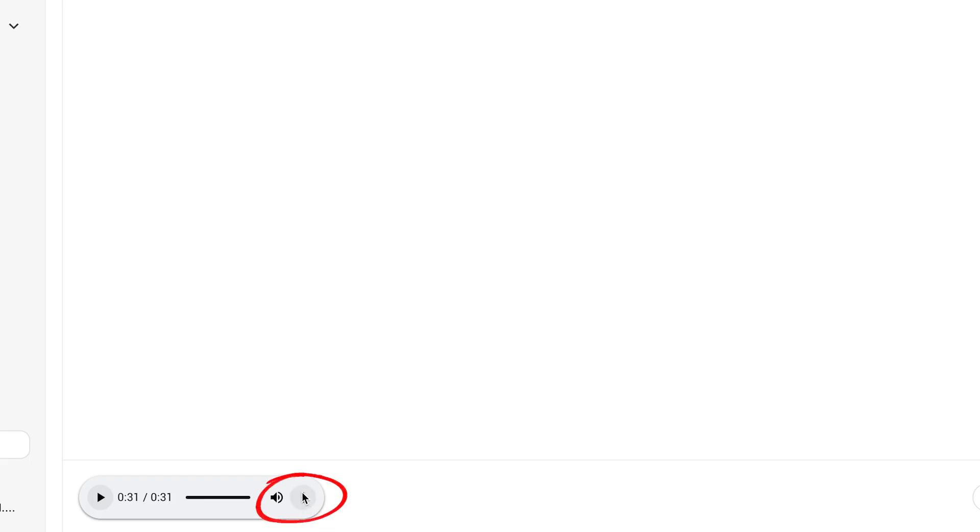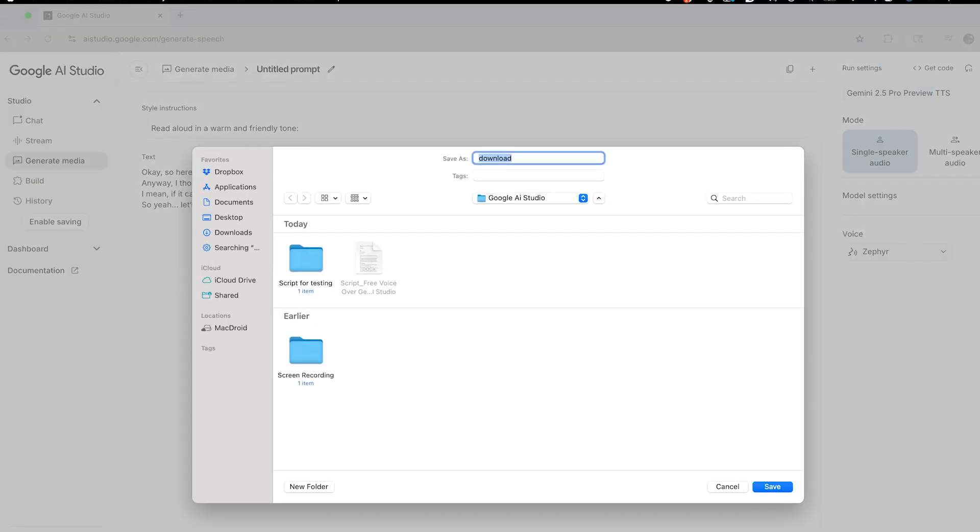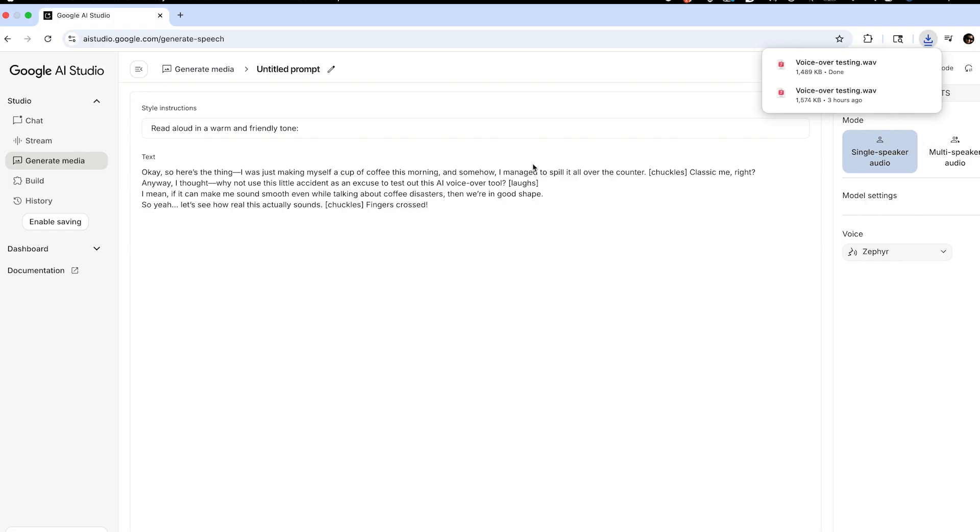Click on the three dots and you will see the download option. You can give it a name, and it will save as a high-quality WAV audio file.